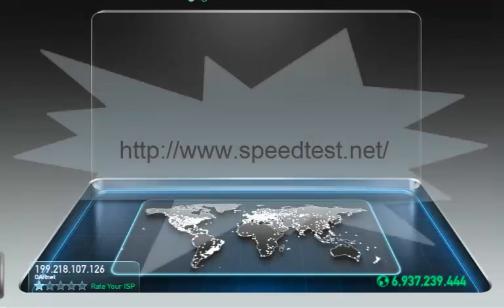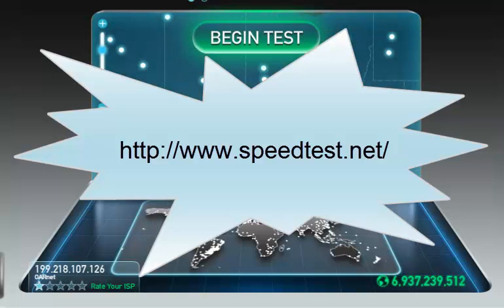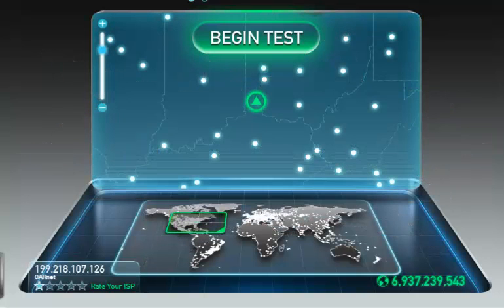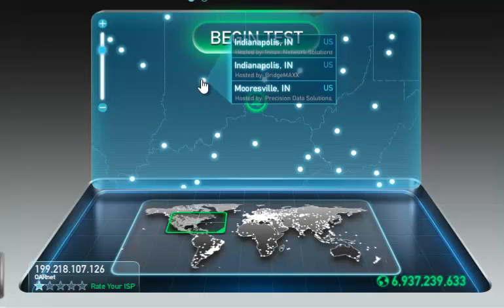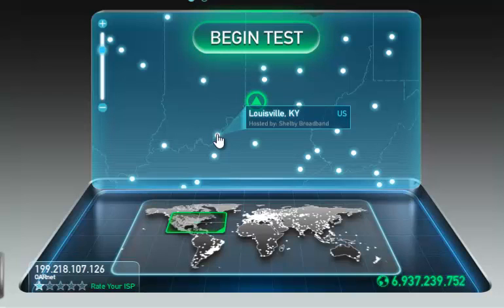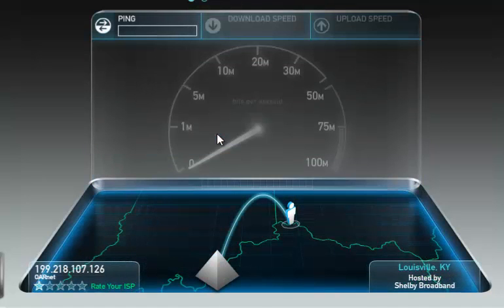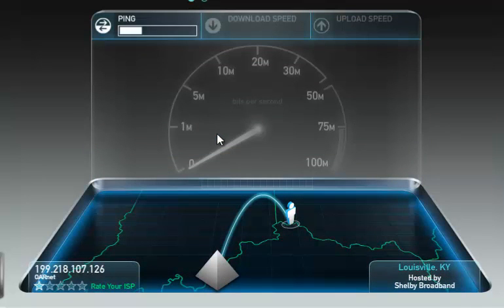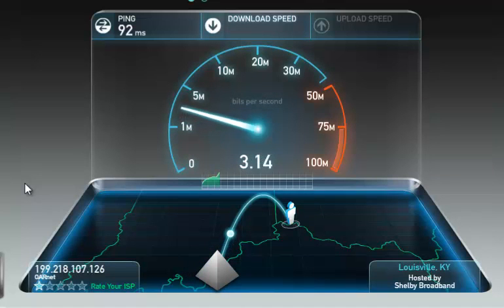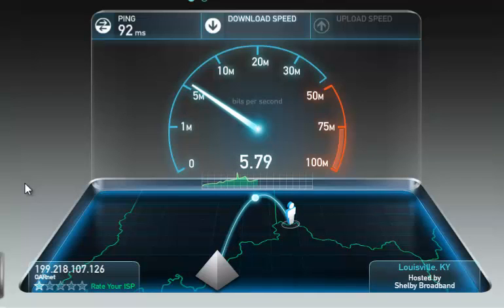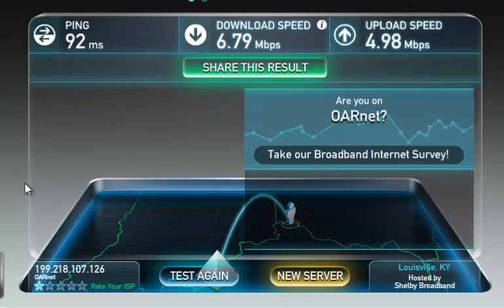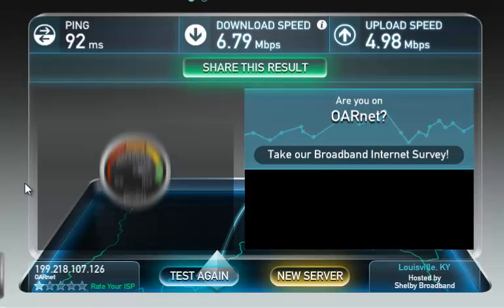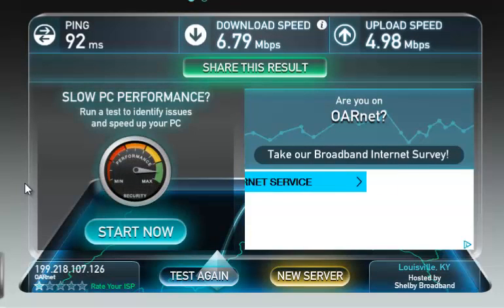Now you will need to go to speedtest.net to begin to collect your data. Select a location. Now you have the results that must be entered into your spreadsheet.